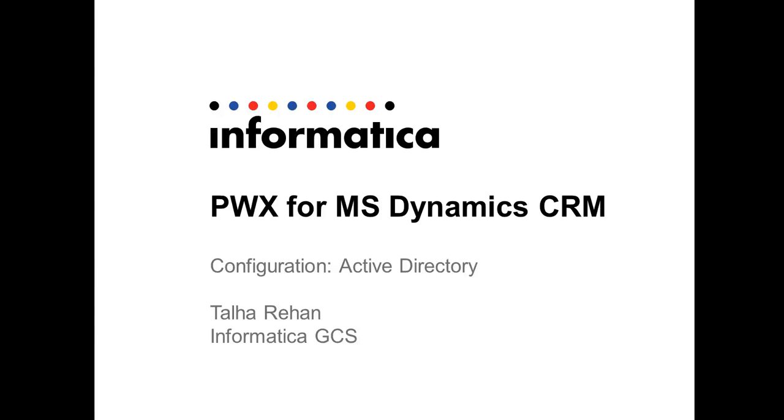Hello everyone, this is Talhar Rehan from Informatica Global Customer Support. Today I'll be talking about configuration of Informatica's MSGCRM adapter.